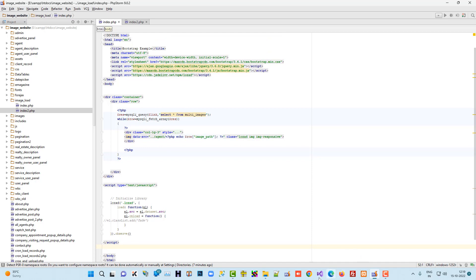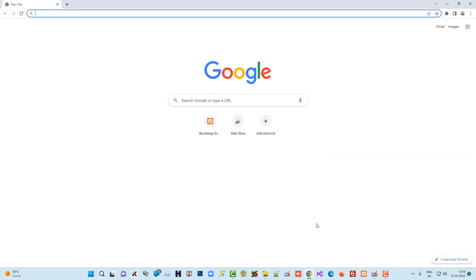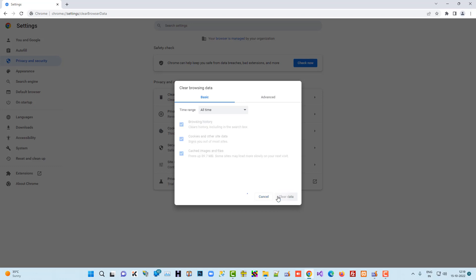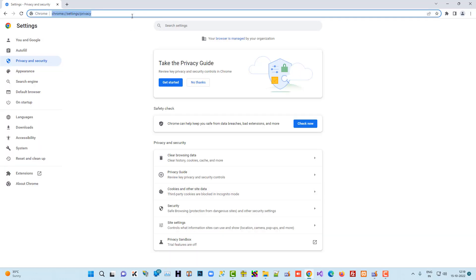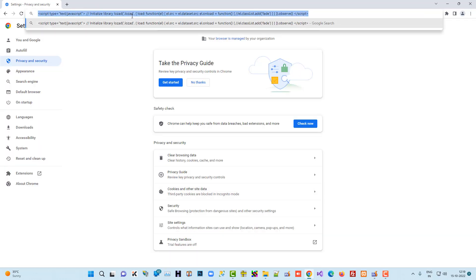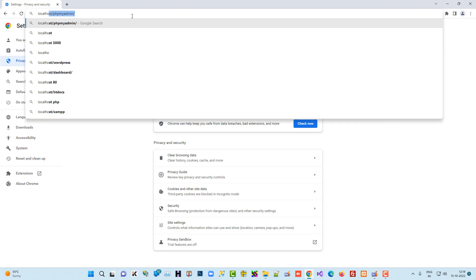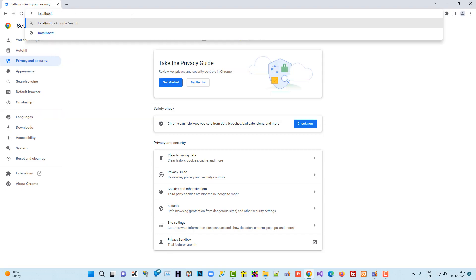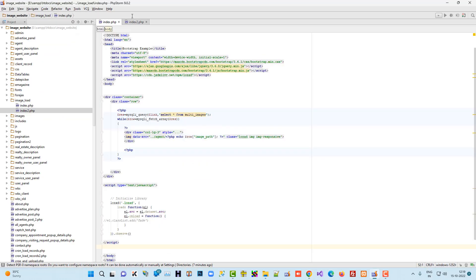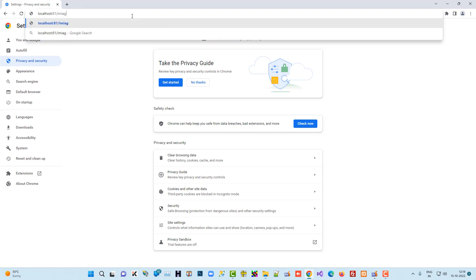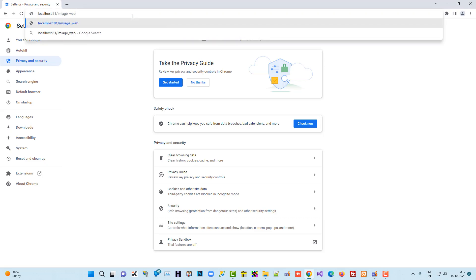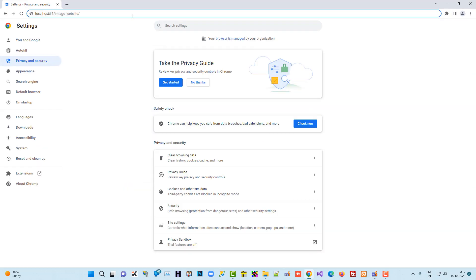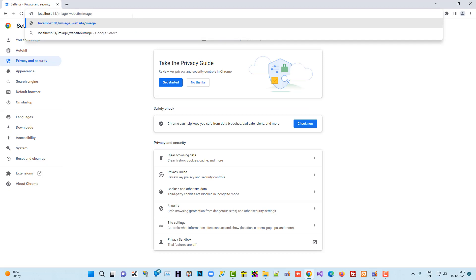Now again we are going to load that page. I am going to clean now. Image_load.